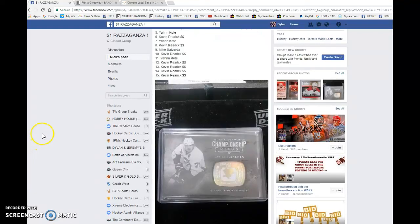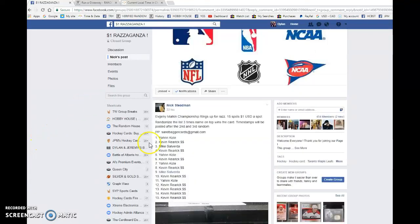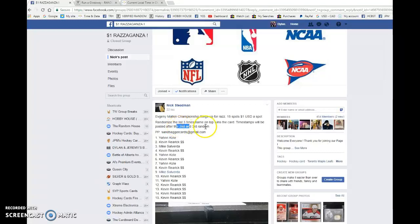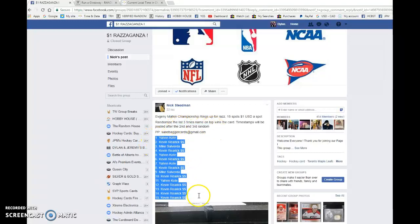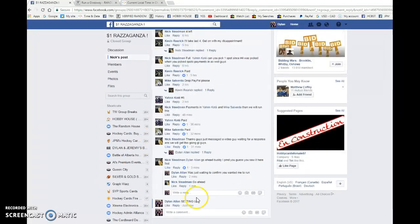Hey guys, Dylan here. Today we have Nick's Malkin Championship Rings Raffle. This is three times randomized. Spot one wins the card. We have Jan and Kevin with the bookends and everyone in between.